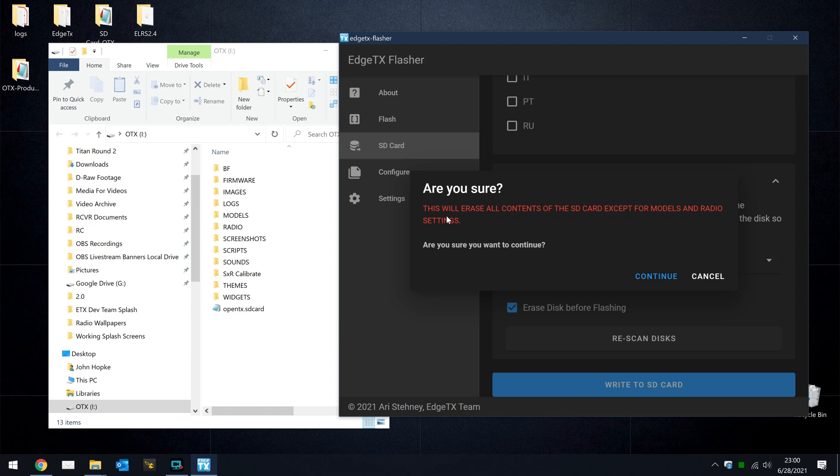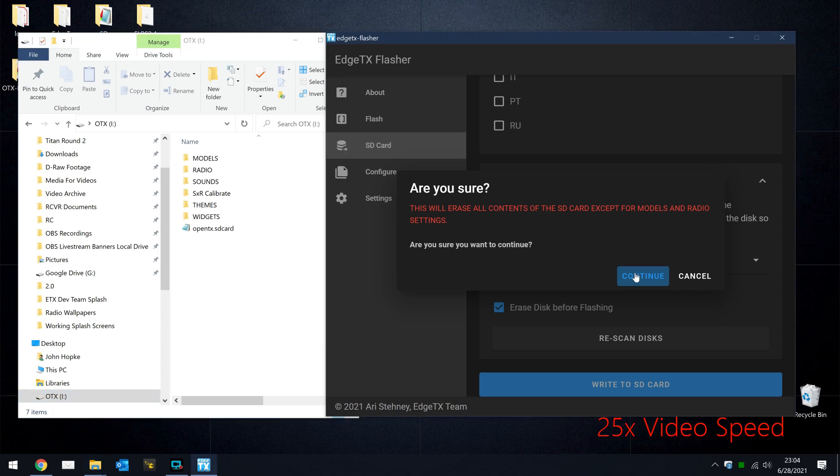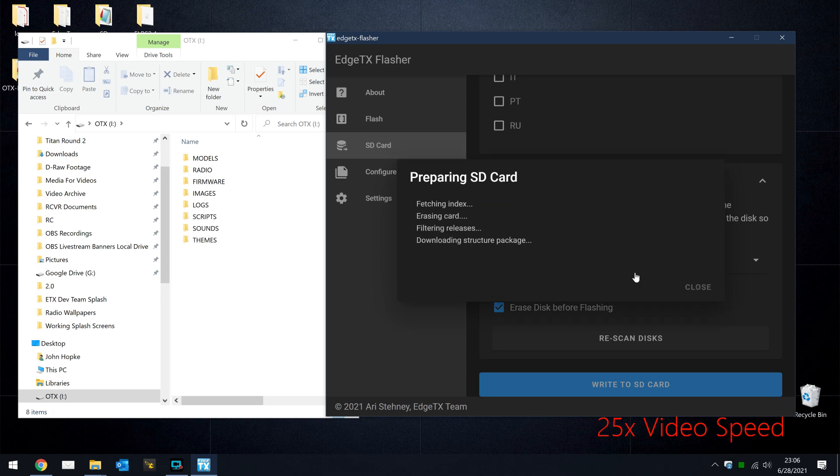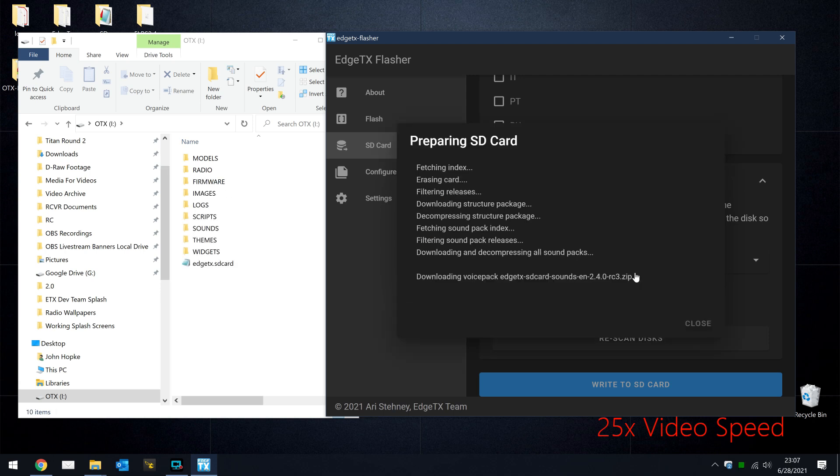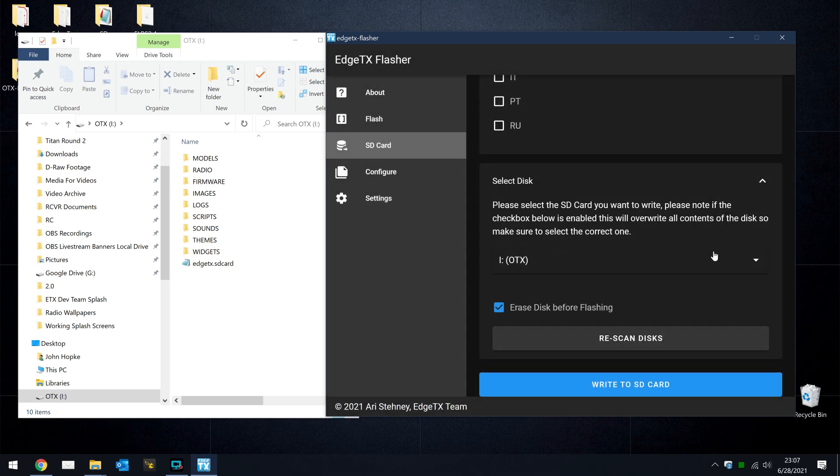Notice the warning. This will erase all the contents of your card except for your models and radio settings. Are you sure you want to do this? We'll hit Continue. On the left-hand side, you can see these folders getting deleted. Okay, when the SD card flasher is done, you'll get a message that says, Finish adding all packs. You may remove the disk now, so we can close that.